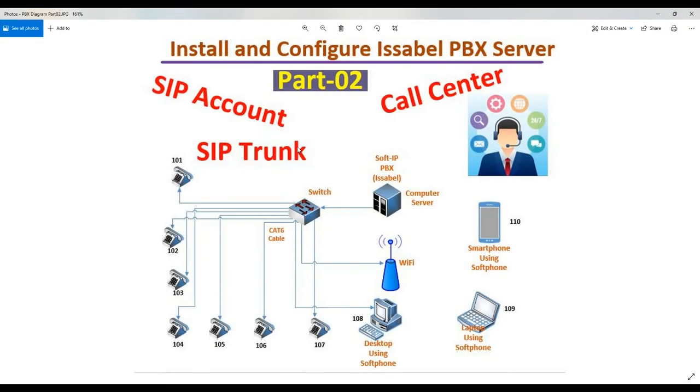Hello, welcome to PBX configuration part 2. For my part 1, I installed the software PBX called Isabel.